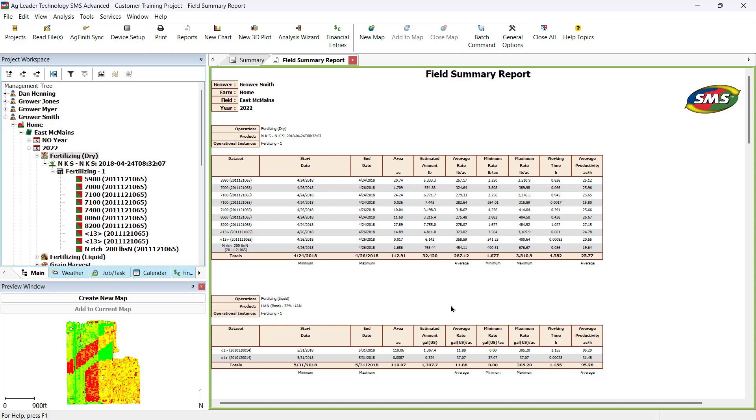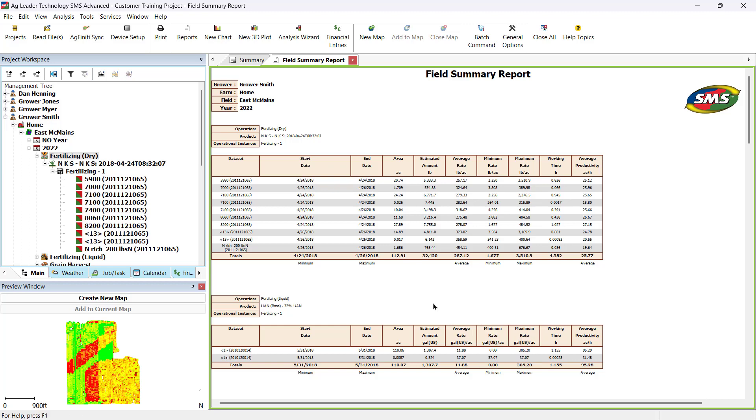To print this report, either go to File, Print, or right-click on the report and select Print. Once again, you can save the report as an HTML file by right-clicking and selecting Save as HTML.